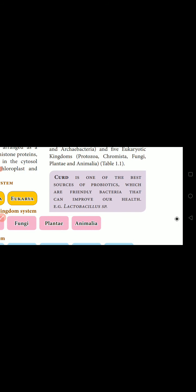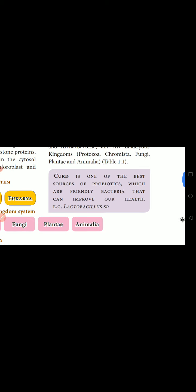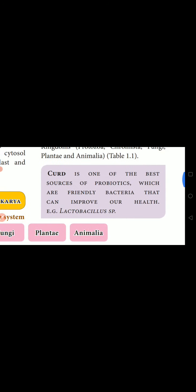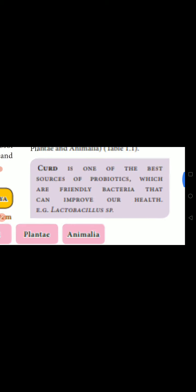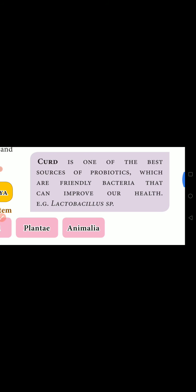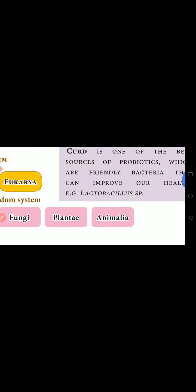Here is a small piece of information: curd is one of the best sources of probiotic bacteria. Probiotic means beneficial bacteria. If you mix a little bit of curd into boiled milk at night, that milk will be converted into curd. That is what we call probiotic bacteria — friendly bacteria that can improve our health. Example: Lactobacillus species, which are helpful for converting milk into curd.